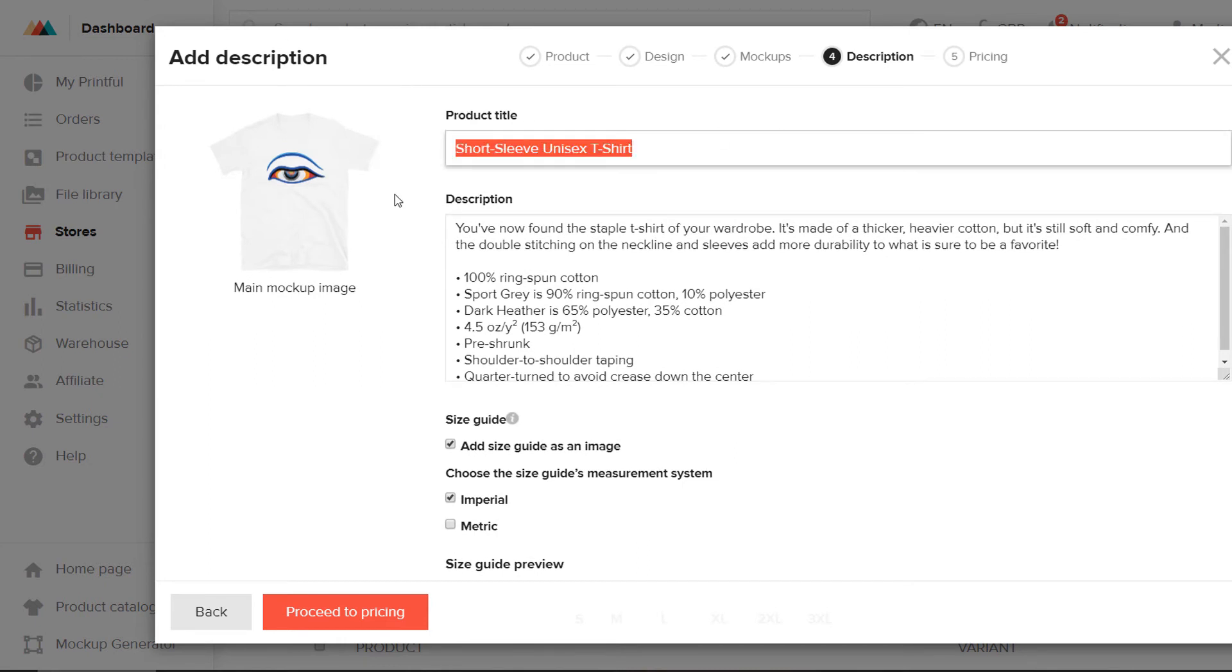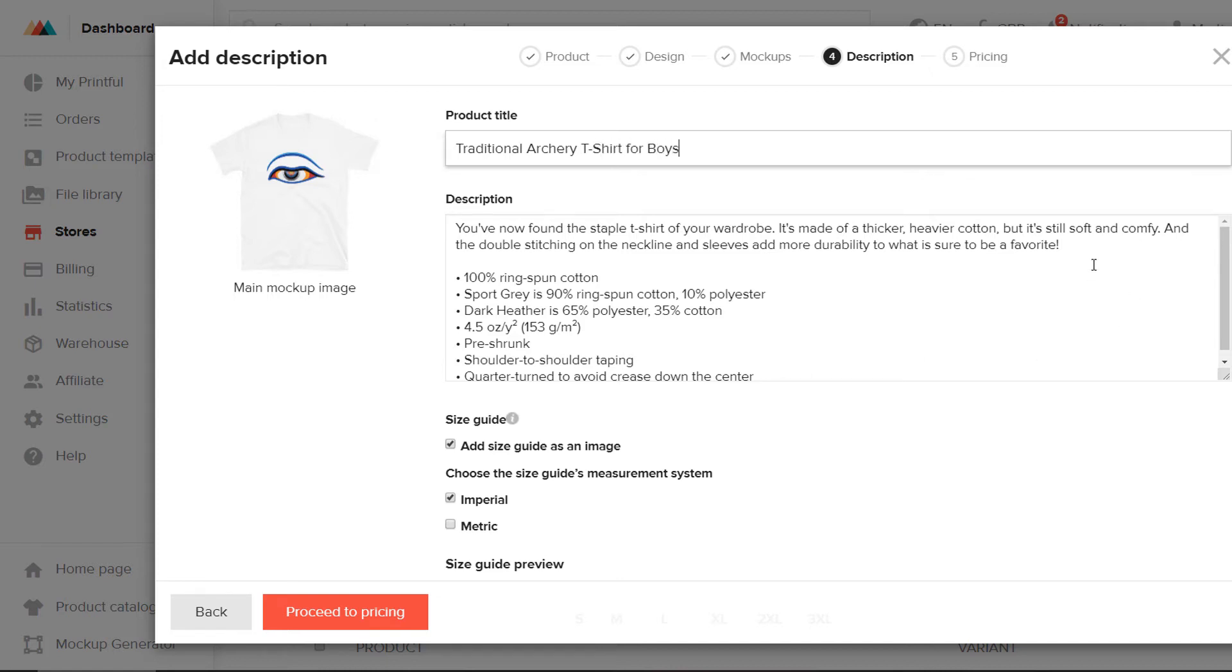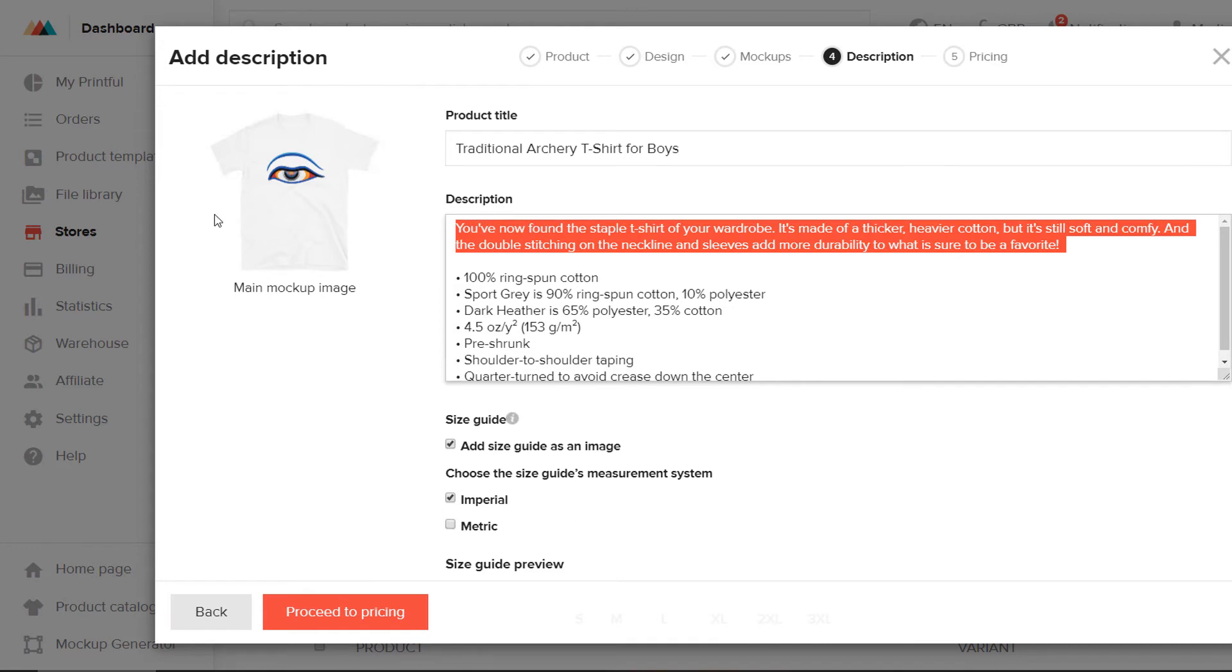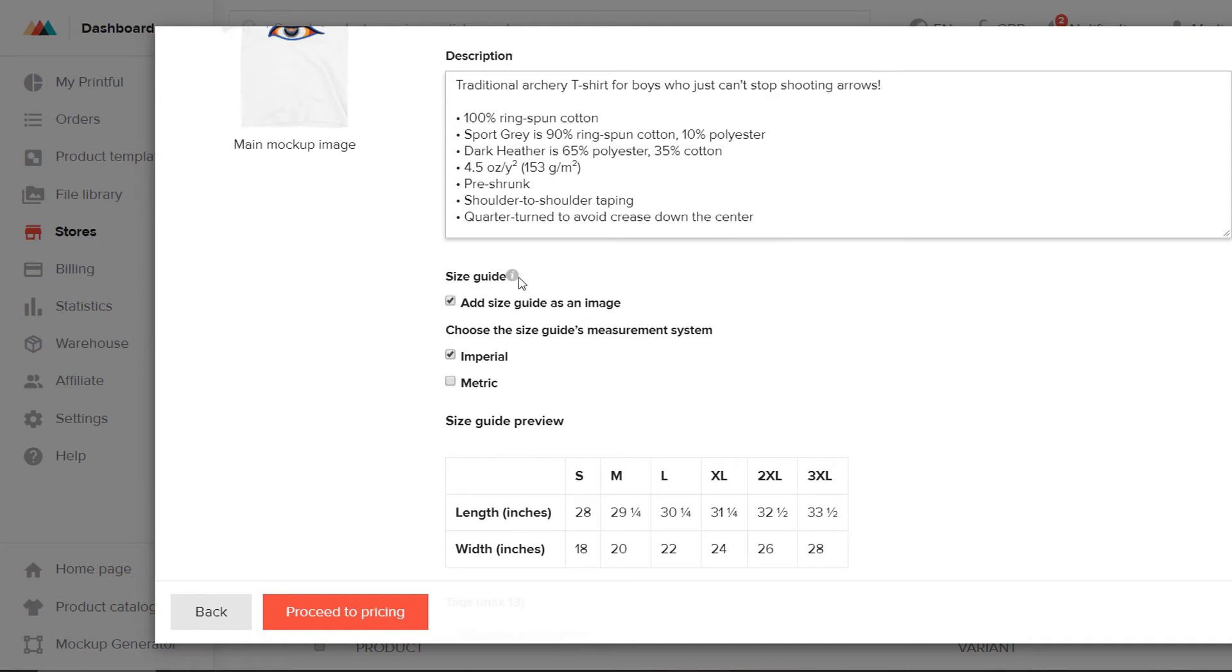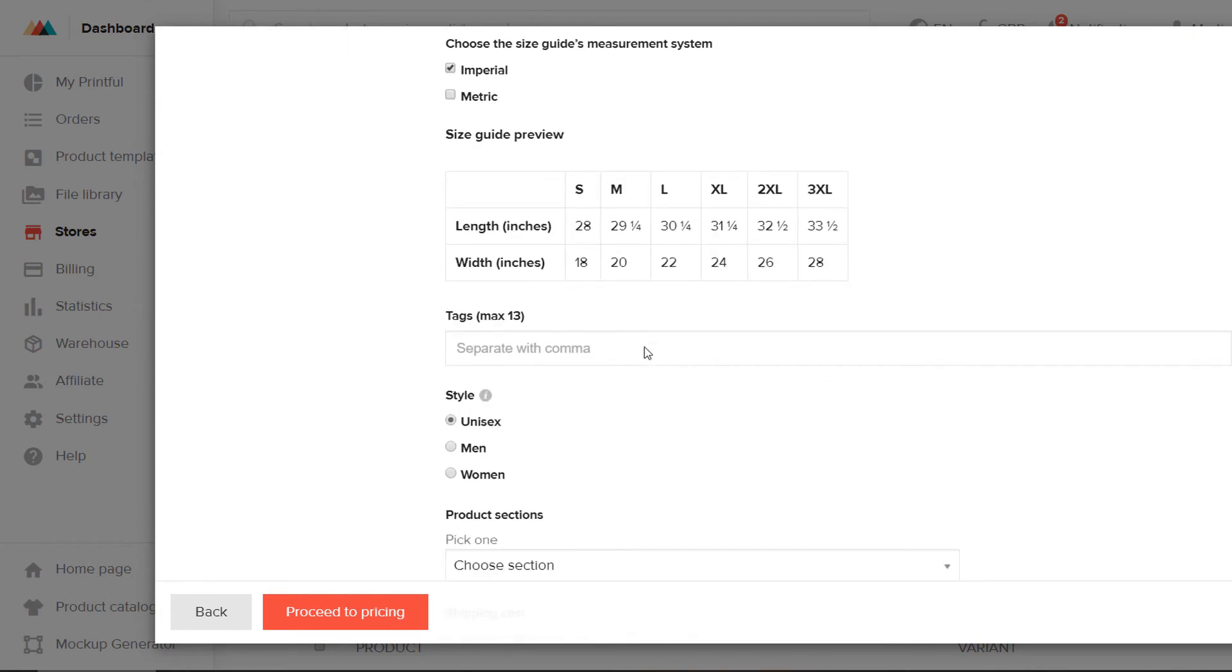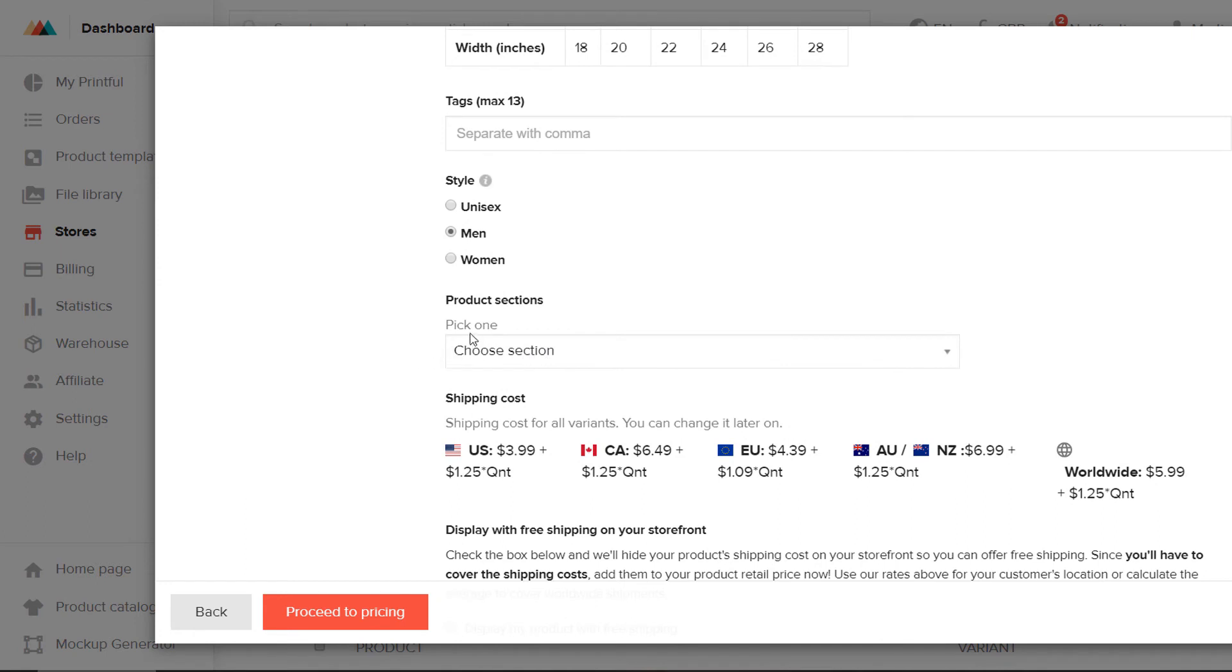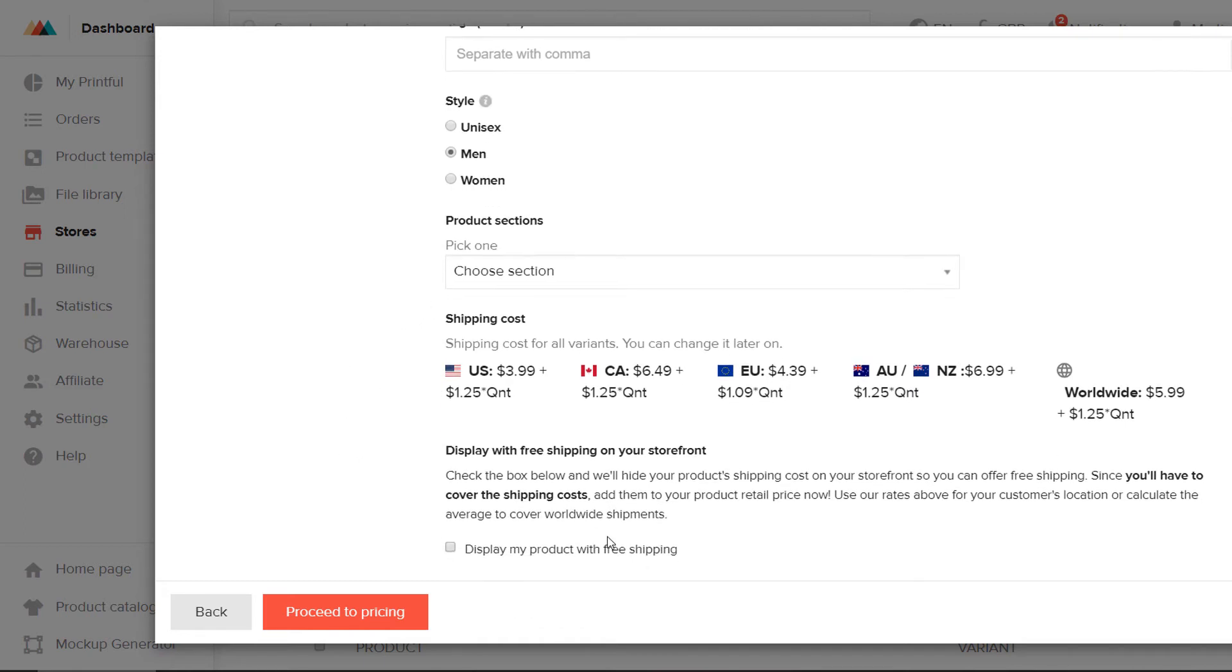So, in this case, I'm going to set up my product listing. It's a traditional archery t-shirt for boys. I've put in my product description here. And you've got the option to add a size guide, so that will add a chart to your listing as well. And you can add the tags here. These tags will automatically get pulled through to Etsy if you choose that as a print provider. And you can choose any of the sections that have been set up within your shop that you've set up.